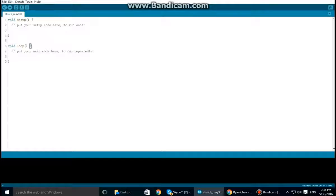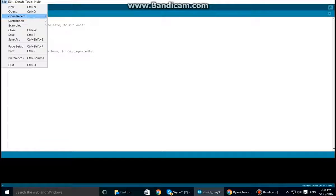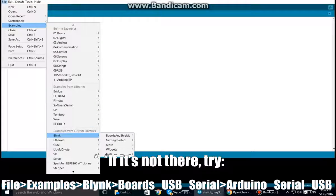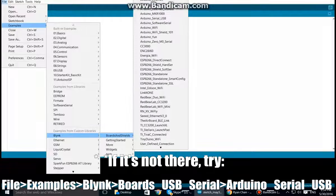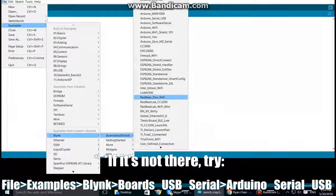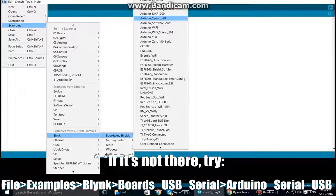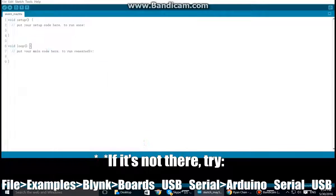So to start off, go to File, Examples, Blynk, Boards and Shields, and Arduino Serial USB. This will be the example that we will be using.